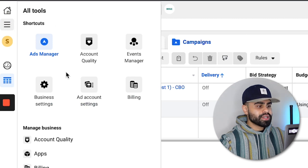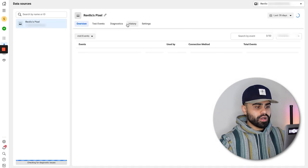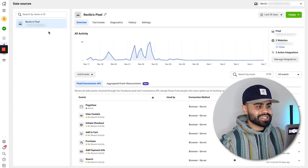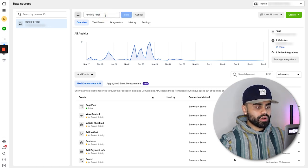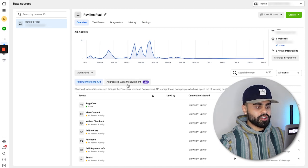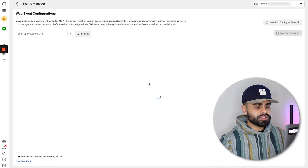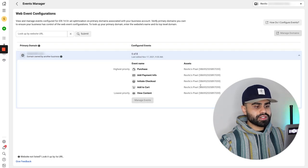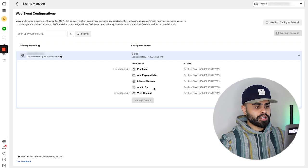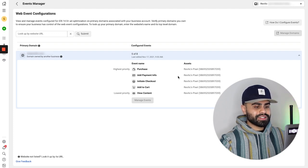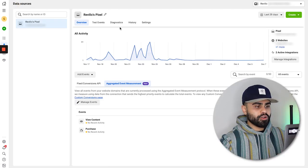Go to the top left, click on the menu or 'All Tools,' then click on Events Manager. You should already see your pixel — this is a test store, it says Revelix Pixel, you can name it whatever you'd like. Click on Aggregated Event Measurement — this is a new iOS 14 feature. Click 'Manage Events' and in the dropdown, set up all events from lowest to highest priority: View Content, Add to Cart, Initiate Checkout, Add Payment Info, and Purchase. Make sure all pixels are selected.